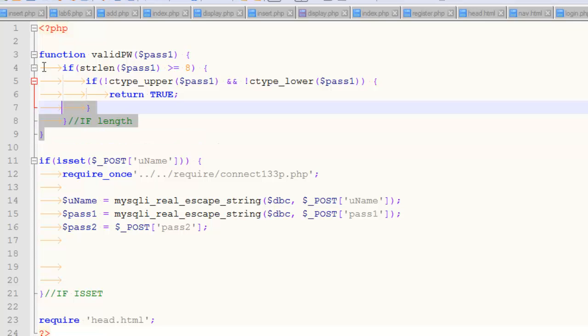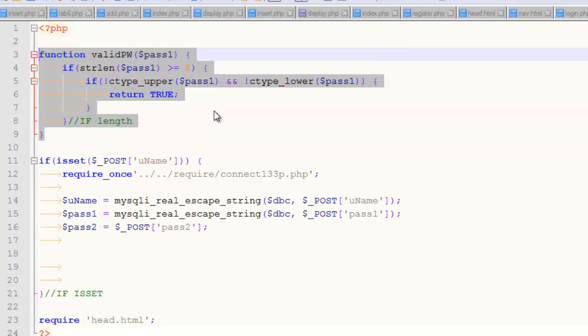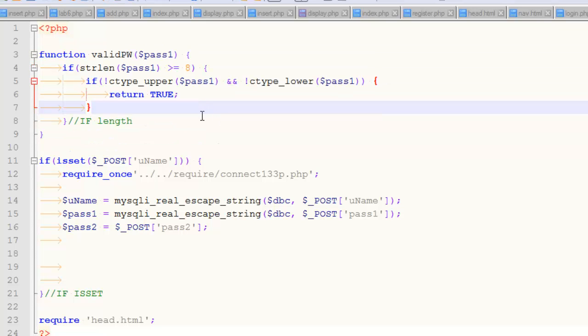So this right here is the idea behind validating a password, right, from our perspective. We can't make it a good password, but we can at least say that it's long and it has uppercase and lowercase numbers, and this function will accomplish that. So thanks for watching.